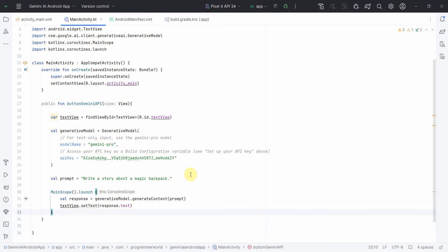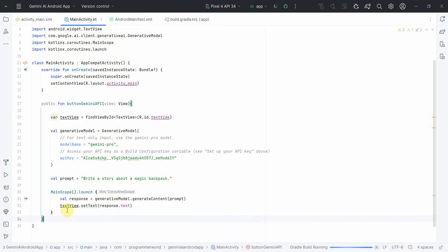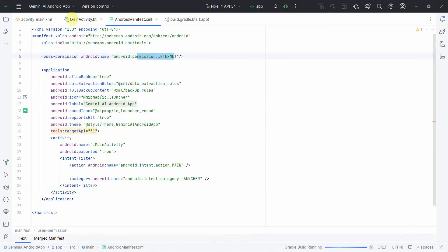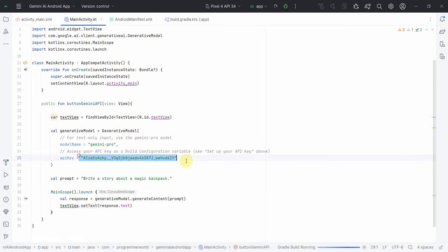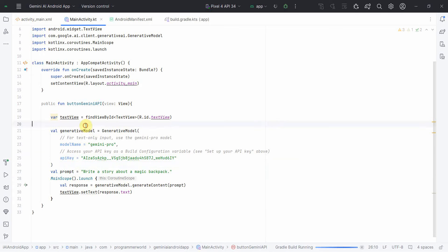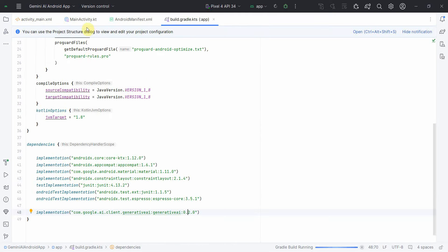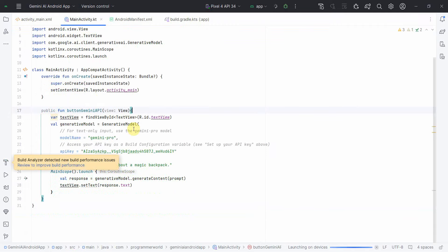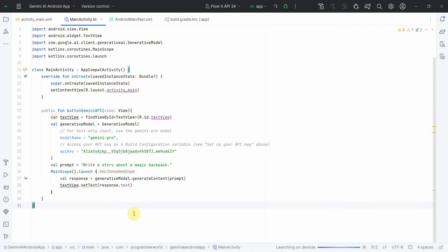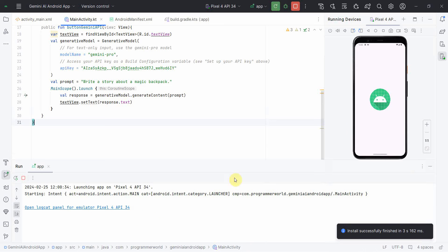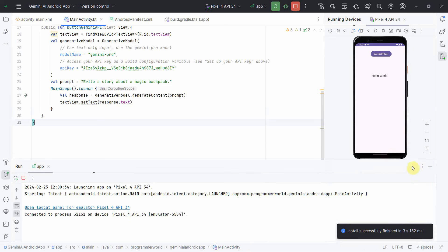Let me run the app and see how it works. A few things to note: make sure you've added the internet permission in the manifest file and that you've copied the correct API key. I'll repeat — don't use my API key, I'll remove it after this demo and it won't work. I'm waiting for the app to build and the Gradle sync to complete.